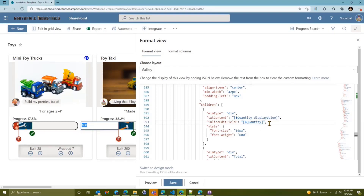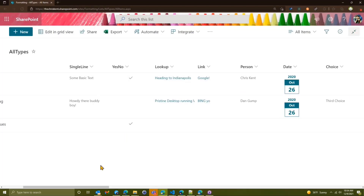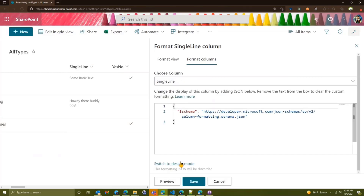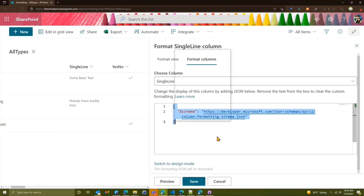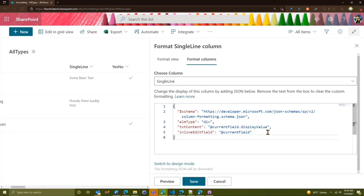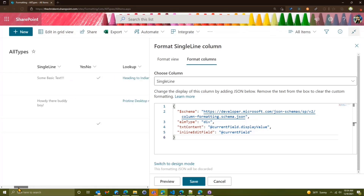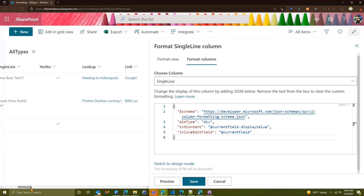This is supported across a few different column types with various field editors included. So if we quickly take a look at another site that's just got several column types — text field, we'll come in here, column settings, we're going to format this column, we'll head over to advanced mode, and I'm just going to paste one that I've got just for time. So the idea here is very simple — we'll clear everything else out, we're just going to show a div, and then we want to make sure that we set an inline edit field, and we get this nice string editor. We'll save that — updated the list item — and actually save so it refreshes.